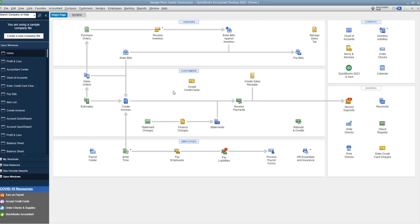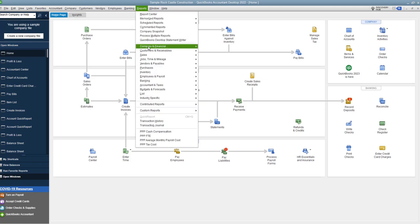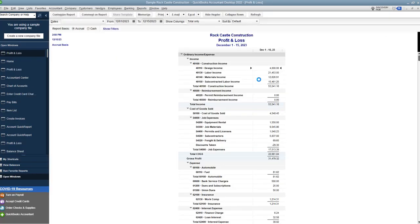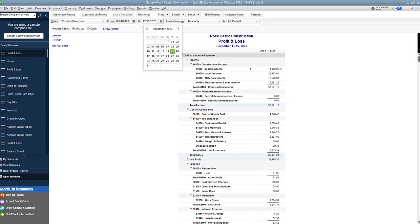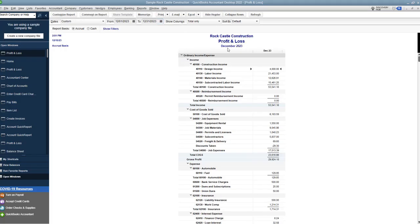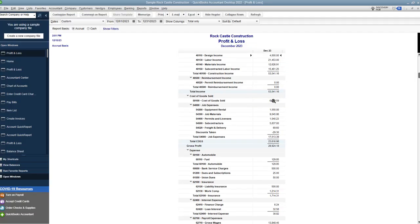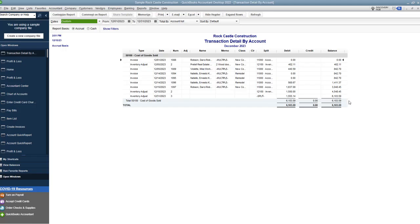We're going to Save and Close. I didn't put anything for customer job or class — you can fill those in if you need to. Now let's go to our profit and loss: Reports → Profit and Loss Standard. We want to make sure the date range goes through 12/31, then update it. Going down to Cost of Goods Sold, you can see Cost of Goods Sold is $6,103, and you can see our inventory adjustment here. It was negative on the other screen because we are reducing inventory cost and increasing Cost of Goods Sold — you can see this inventory adjustment of $1,555.